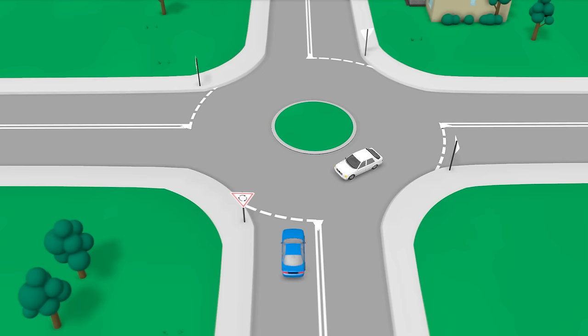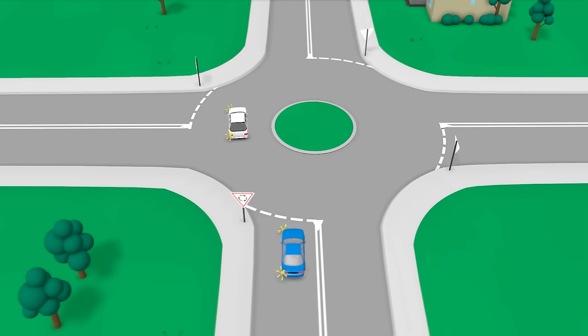Entering a roundabout. When entering a roundabout, you must slow or stop to give way to any vehicle already in the roundabout. You must also continue to use your indicators if you intend to turn left or right or make a U-turn.